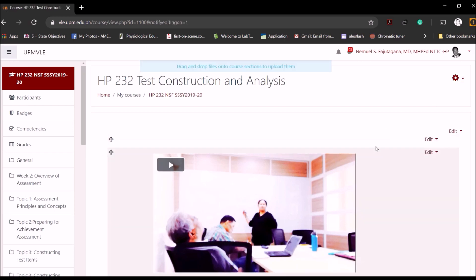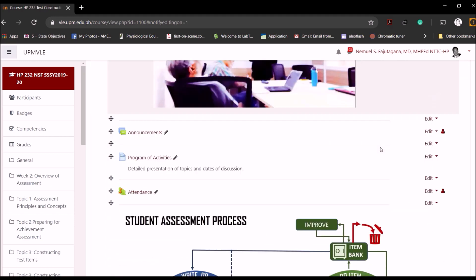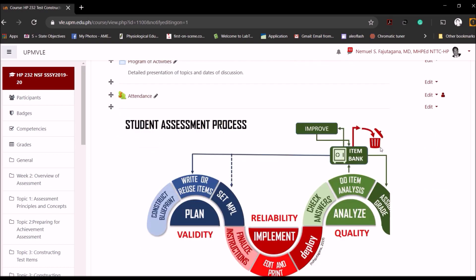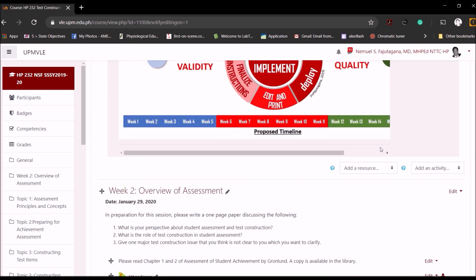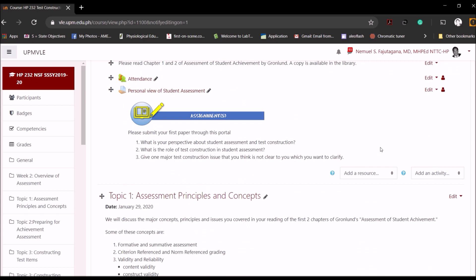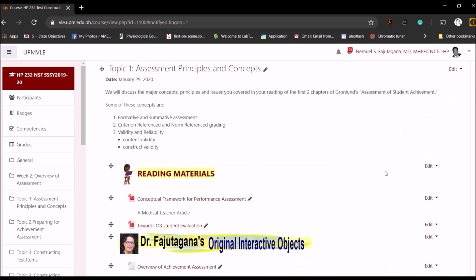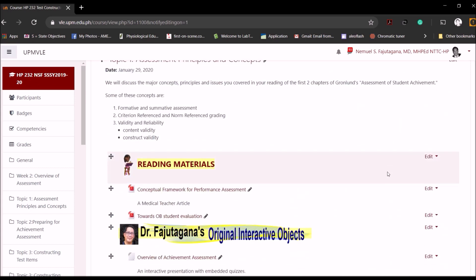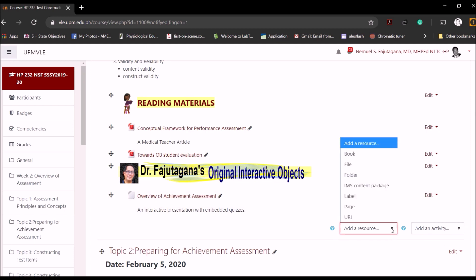Once you have your editing on, you notice the changes with all the edit menus here. So let's say we want to create a quiz in one of the topics. If I'm in editing mode, you will see these two menus here. This one will be to add resources but we will not use that. Instead, to create your quiz or examination, we will use Add an Activity menu.